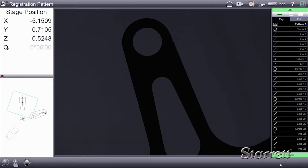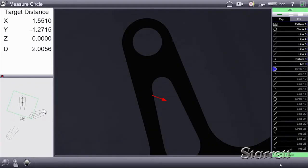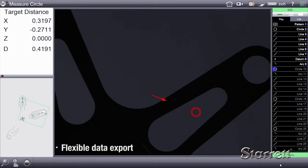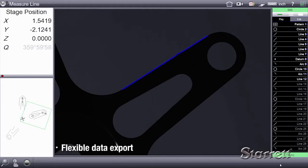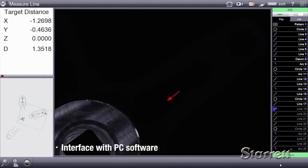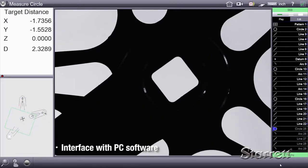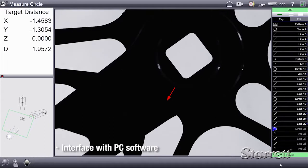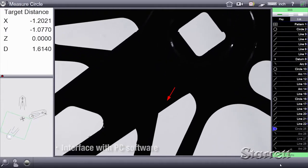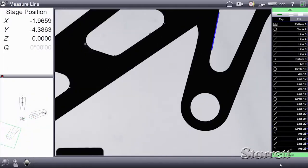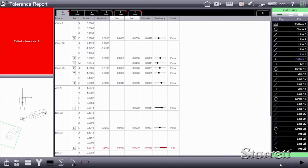The M3 runs on the most current Windows platform, which allows flexible data export as well as interface with Excel, many SPC programs, and other general purpose PC software. Connecting to a network is seamless.